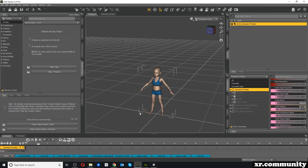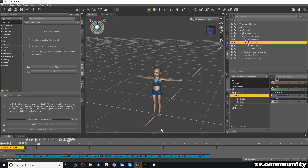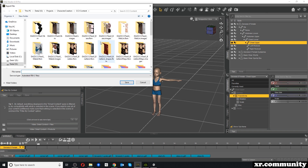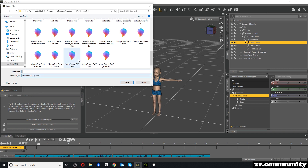Before I can export the character I have to apply a T-pose to it. The T-poses are supplied by Reallusion. If you're interested in how to find and apply this T-pose, I recommend you watch the previous video I created on this workflow between DAZ Studio and Character Creator 3. With the pose applied, I go to File Export and select Autodesk FBX.